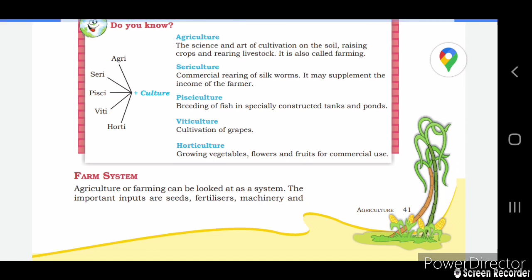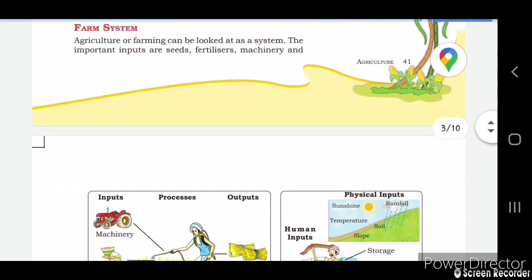Horticulture means growing vegetables, flowers, and fruits for commercial use. Growing these for commercial purposes is known as horticulture. These are the different terms you will need to learn.